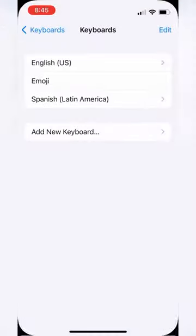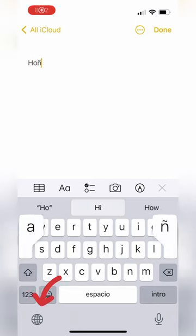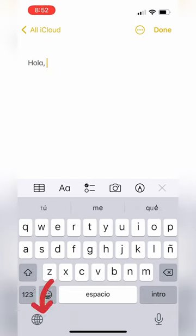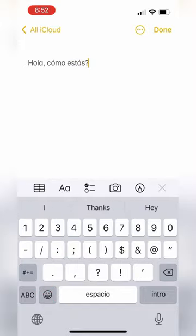To access it, you will see a globe at the bottom left of your keyboard, and then you can start typing in Spanish and it will auto-correct you in Spanish.